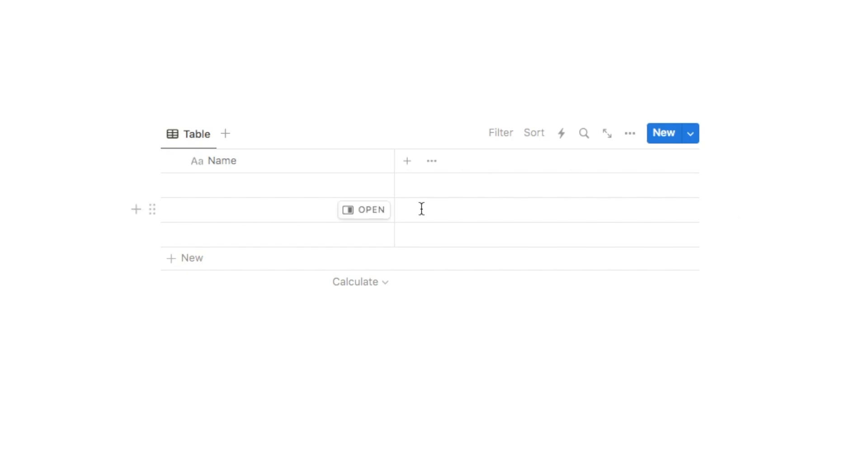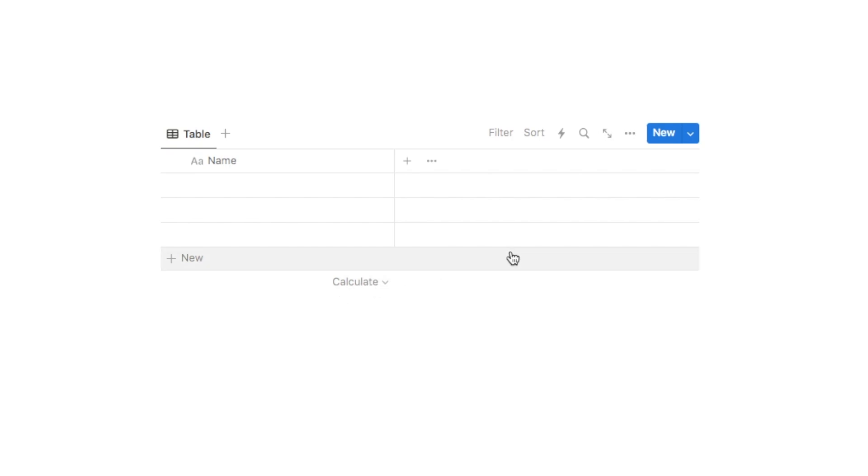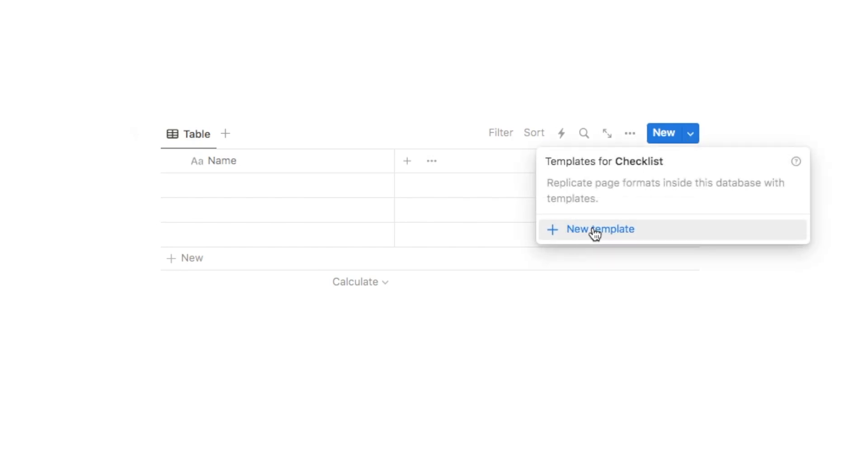Now I'm going to start by adding a default icon for everything that we list in our checklist. This is completely optional, it's mainly just for aesthetics, so if you're not bothered about that then you can just skip this step. But if you do want to add the default icon we're going to click on this little downward arrow here and add a new template.